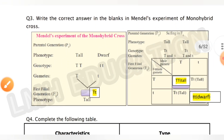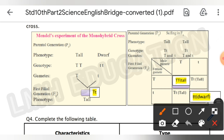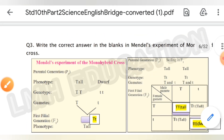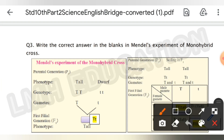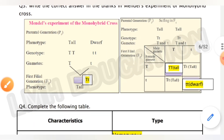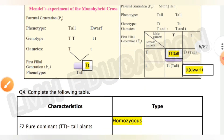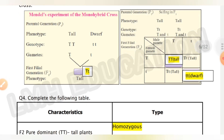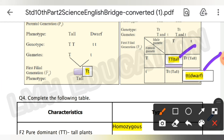Question number three: write the correct answer in the blanks in Mendel's experiment of monohybrid cross. In this experiment, one parent is capital T and the other is small t. You can take a screenshot or pause the video and write the answer. The capital T represents the tall plant and small t represents the dwarf plant.